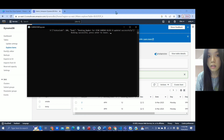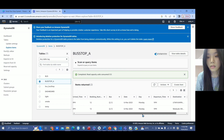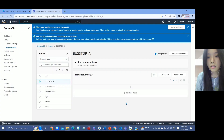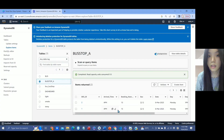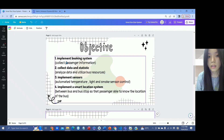Now we go to DynamoDB. We have two routes — Yudakamba already had 12 passengers booked. When we refresh, it has now become 13, which means the user booked successfully. This records the number and amount of passengers, fulfilling our first objective to implement the booking system and collect passenger information.